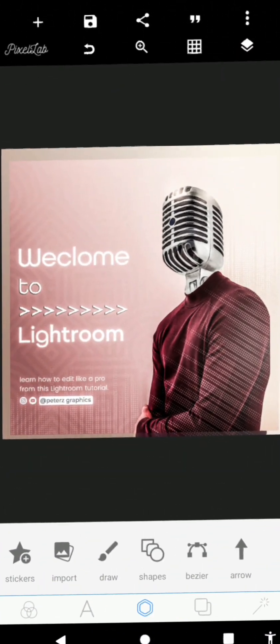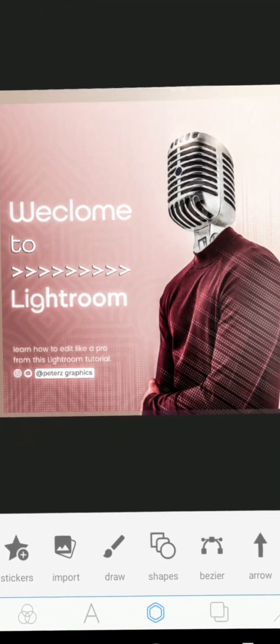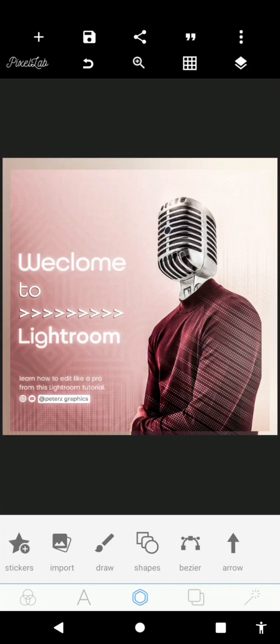Hello guys, welcome back to my YouTube channel. In today's tutorial I'm going to be working on photo manipulation right here in PixelLab. This is actually from inspiration I got from Pinterest. I figured out I could use masking to do this — it's very, very simple. This is actually the simplest photo manipulation in PixelLab, so I'm sure you'll be excited to see this tutorial. Let's get started.